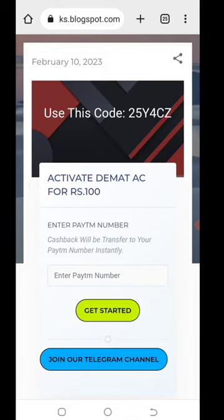You get a website like this. You can see the description down below. Click on the website link in the description.